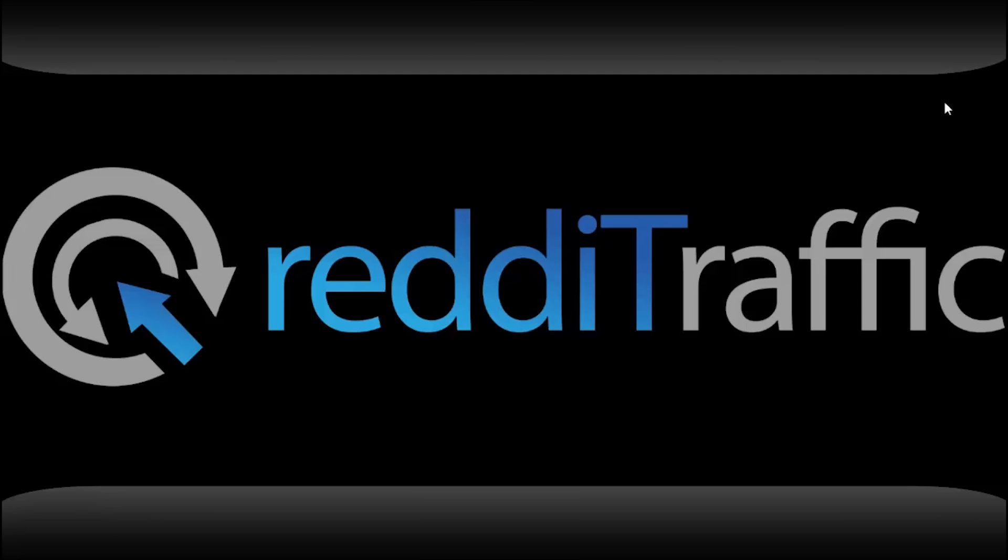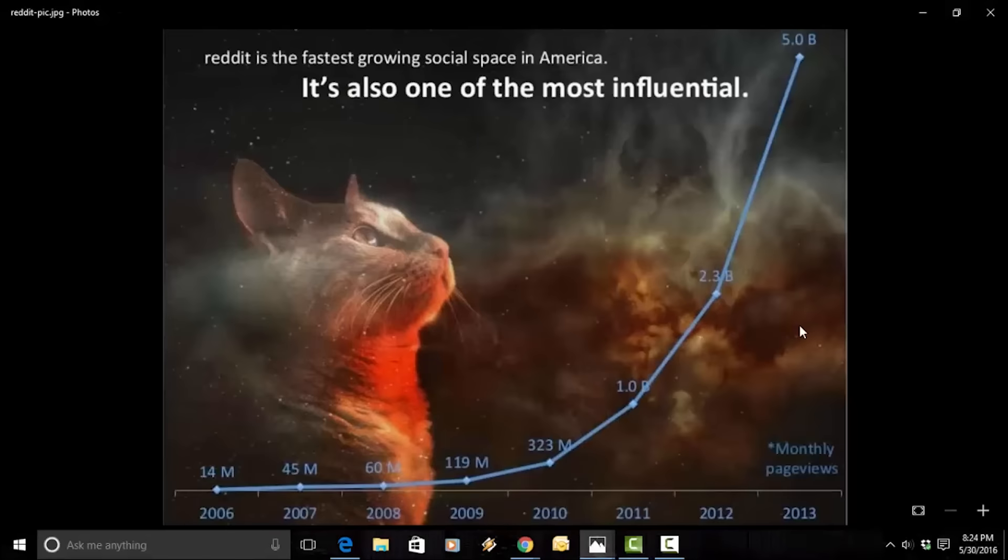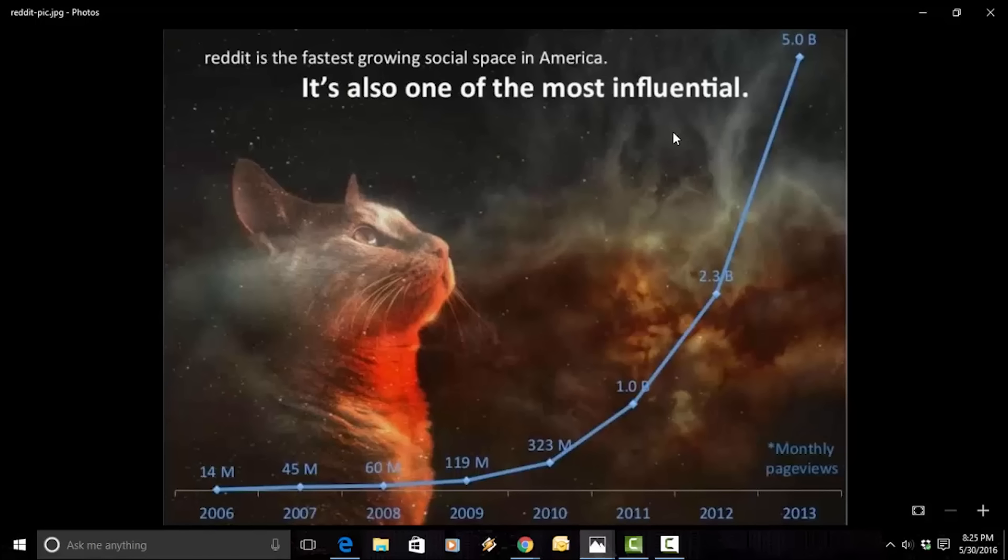All right, everyone. Ali G here once again. And now that we're back inside my office and out of the hustle and bustle of Times Square and all that traffic, I want to show you exactly how Ready Traffic will benefit you. So before I get into it, I wanted to give you a little information on how massive Reddit is. I'm sure you've heard of it. It's a massive social platform where billions of page views happen every month.